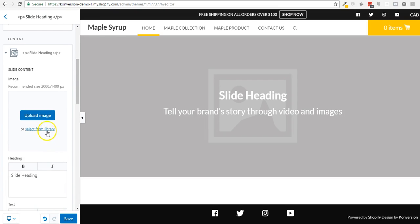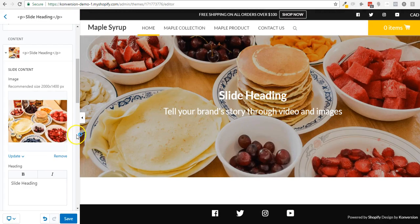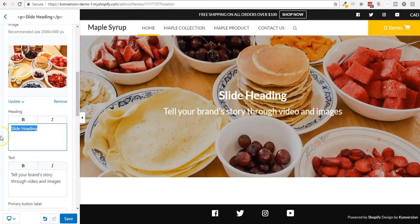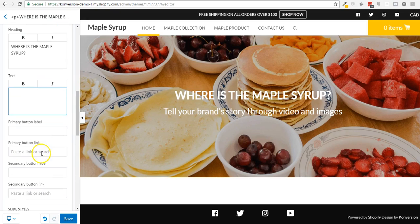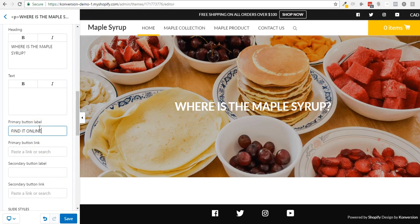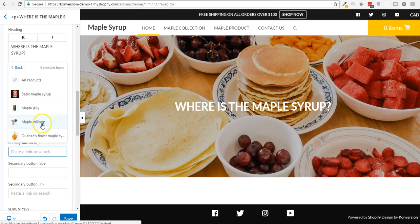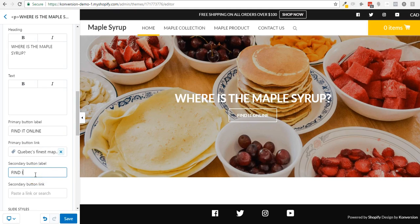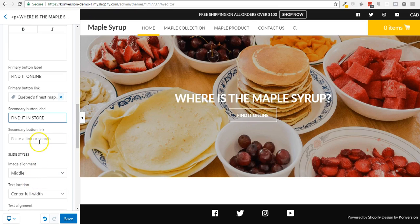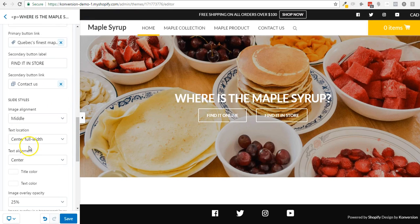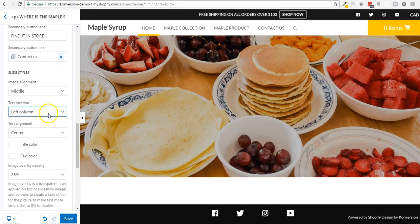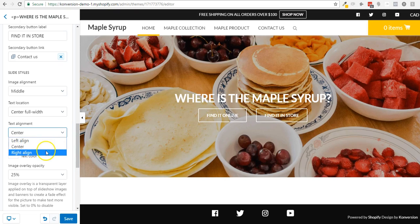I'm going to hit this slide, select from my library this picture, and write 'Where is the maple syrup?' I'll delete what I don't need and put a 'Find it online' button that leads to a product page. I'll also add a 'Find it in store' button — I'm too lazy to create a store page so I'll link it to the contact page. I can switch column alignment as well, but you can play with that later.